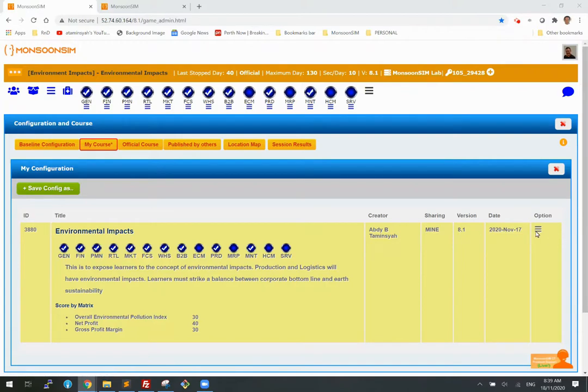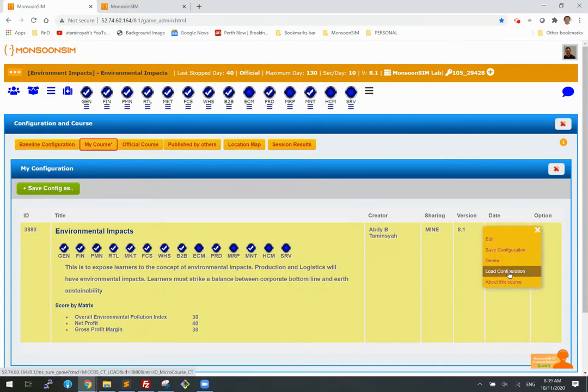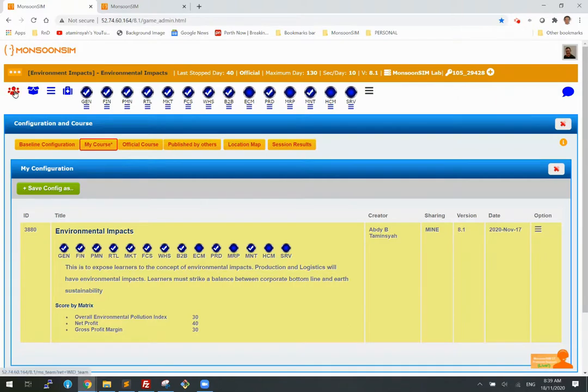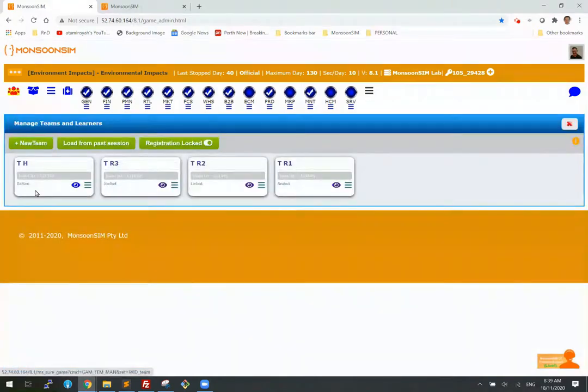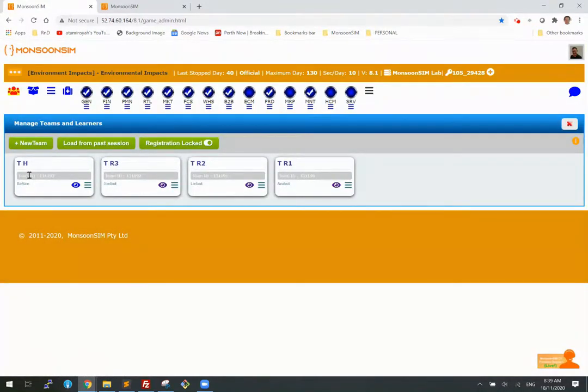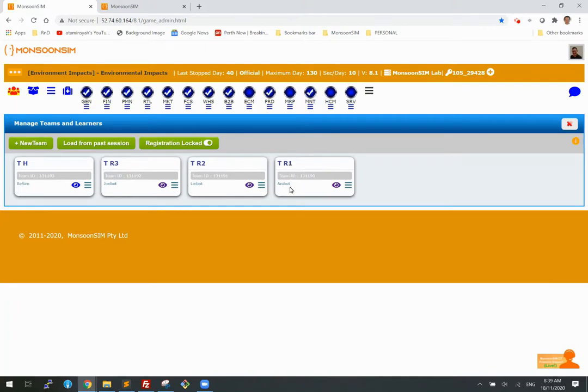All right, so here we go. I've loaded this game and then set up a few teams: Team Human, Arsim, Team Robot3, Johnbot, Robot2, Linbot, Robot1, Anibot. So these three robots will be operating and this will be just a passive learner.